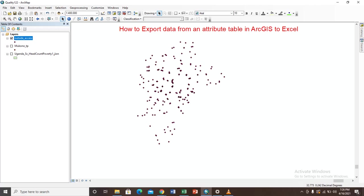Hello guys, welcome to my YouTube channel. In this tutorial I'm going to teach you how to export data from an attribute table in ArcGIS to an Excel sheet. To do this is very simple, all you need to do...